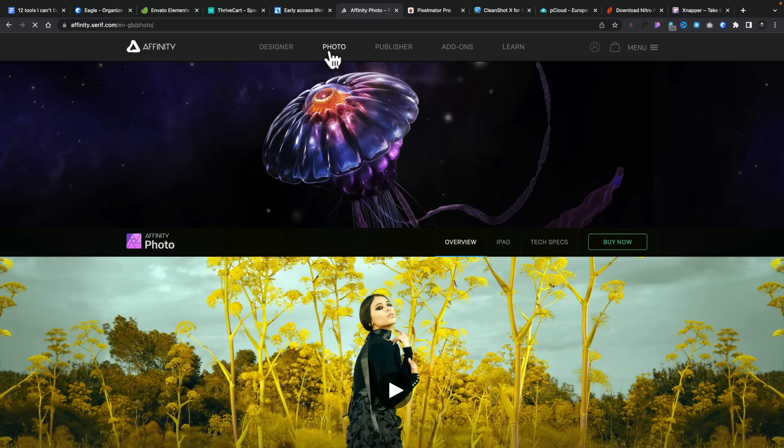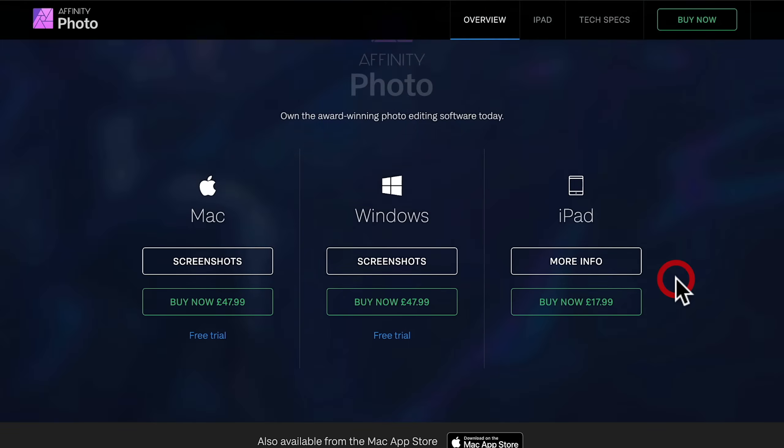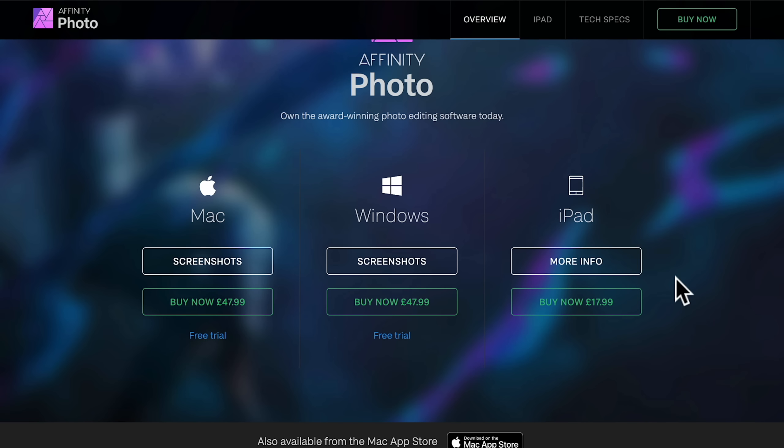Next on my list is Affinity Photo — and you could say the entire Affinity Suite. I'll concentrate on Photo because I think it's most useful for web design type people. Affinity Photo is a great alternative to Photoshop at a fraction of the price. Whether you want Mac or Windows, it's $47.99.